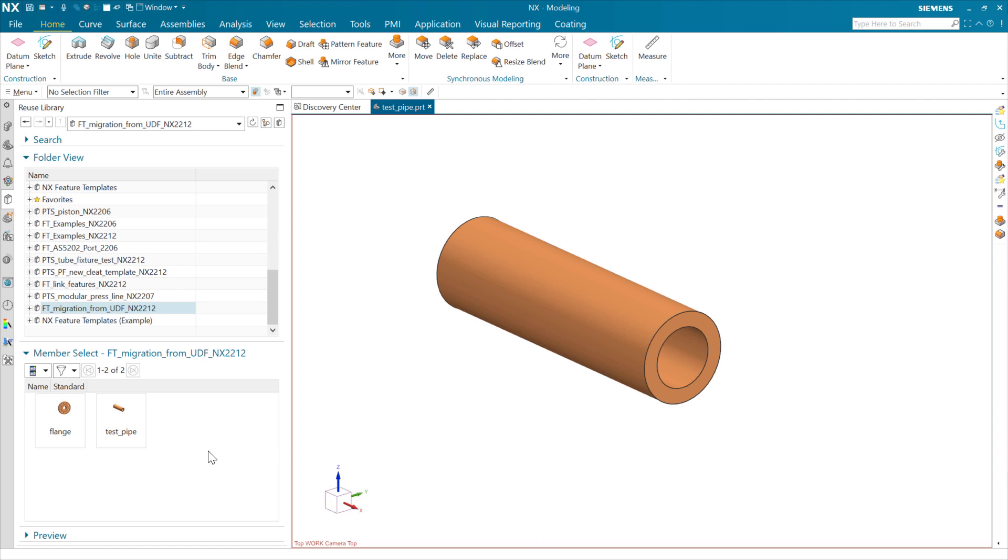This is a demonstration of the new tool for migrating user-defined features into feature templates. I'm going to start off with an existing UDF. This is a UDF here that's a pipe flange. You can see in the reuse library here that it's recognizing it as a UDF.